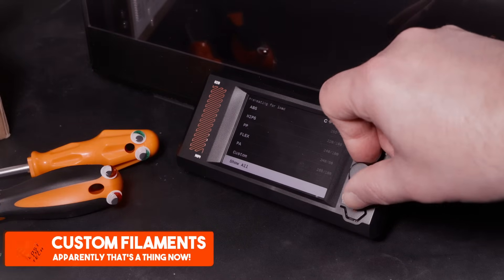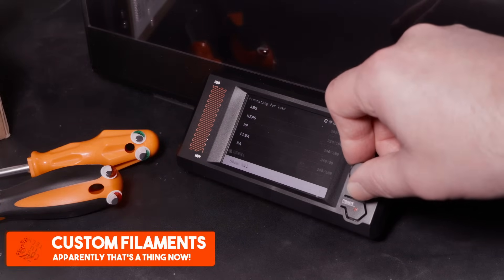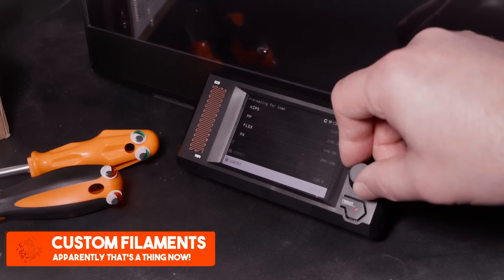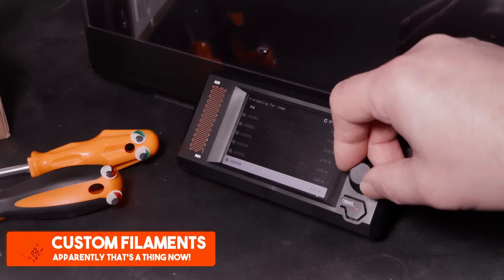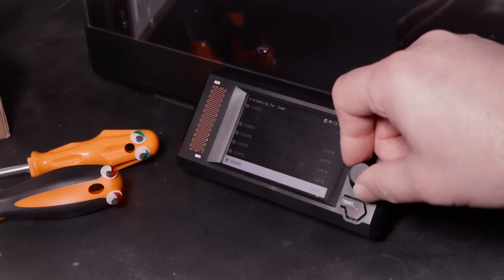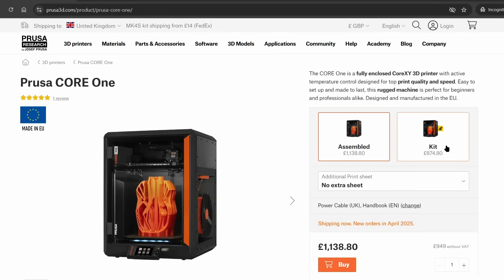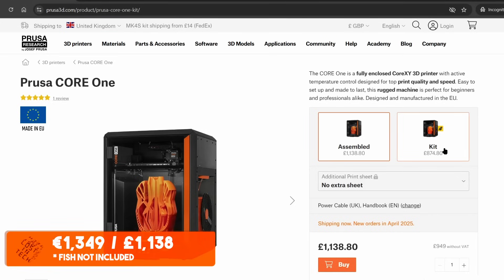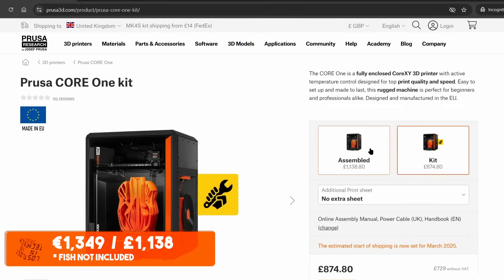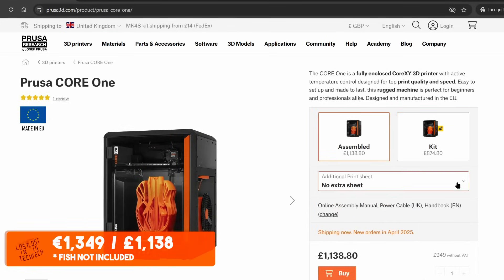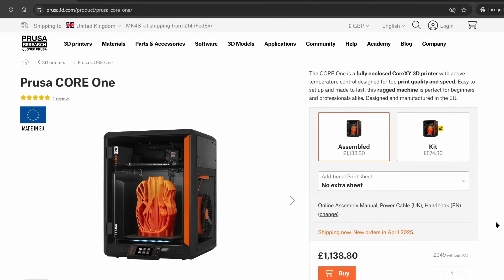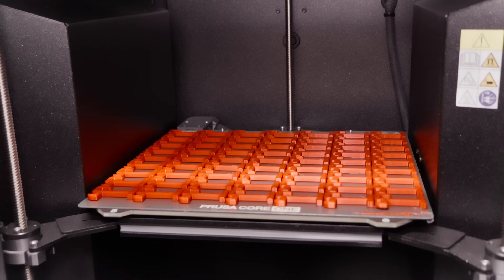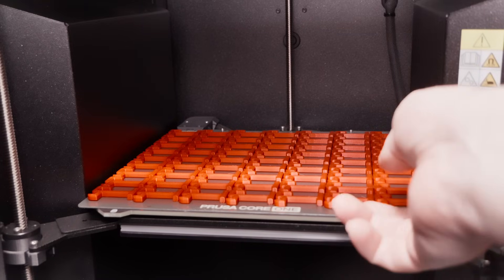The Core 1 is £874 for a kit, or £1138 for a built one, convert to your own currency as necessary, and also available as an upgrade soon for an as yet unannounced price. And before you jump into the comments to do the whole Prusas are expensive, as I keep saying it's kind of a matter of perspective.